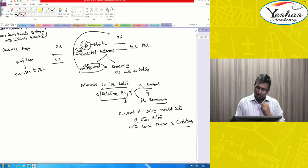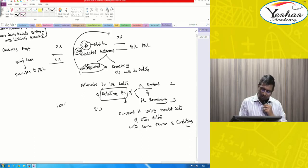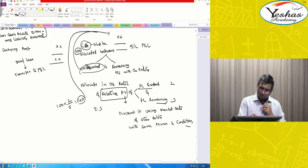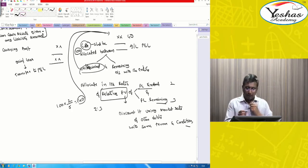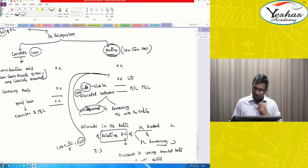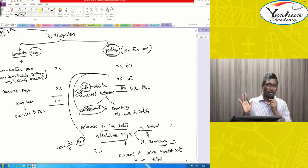In the exam, if they give a 2:3 ratio, then 100 into 2 divided by 5 equals 40 — if that portion is being de-recognized and you paid 60 to clear it, then 20 is a loss, which you charge to P&L.